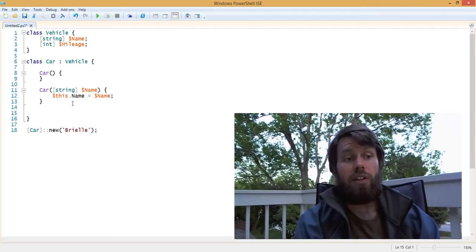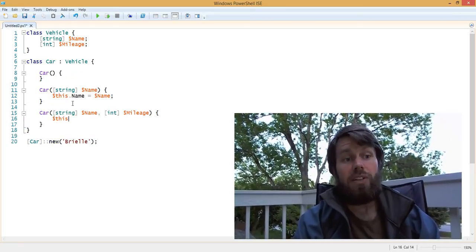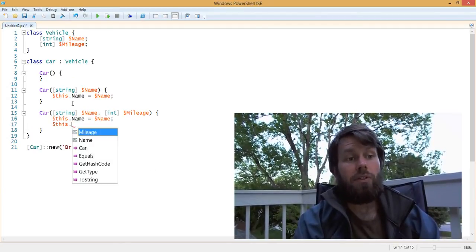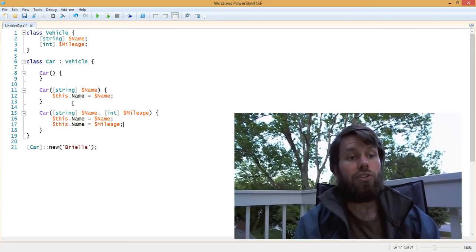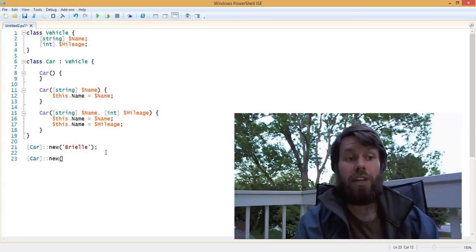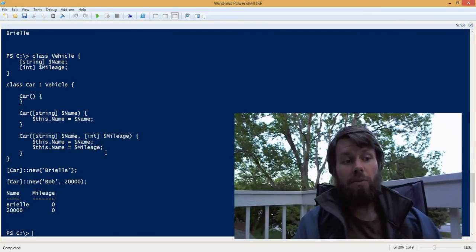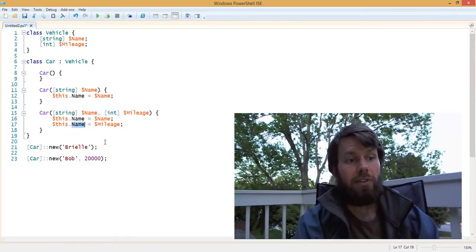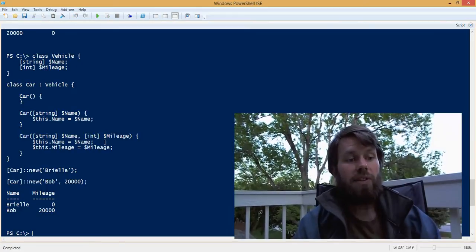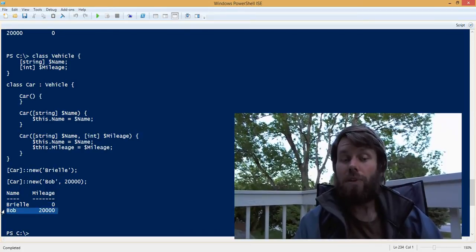In our child class, we could implement another constructor with a different signature that allows us to specify not just the car's name, but also the default mileage of the car when it's constructed. In this implementation, we set the car's name and also set the car's mileage to the mileage input parameter. Now I can create a new car by specifying just the name, and also create a new car by specifying the name and the mileage. I had a bug — I should have typed mileage instead of name. After fixing that and rerunning, I now have two different cars: one using the constructor with just the name, and the other using the constructor with the name and mileage.